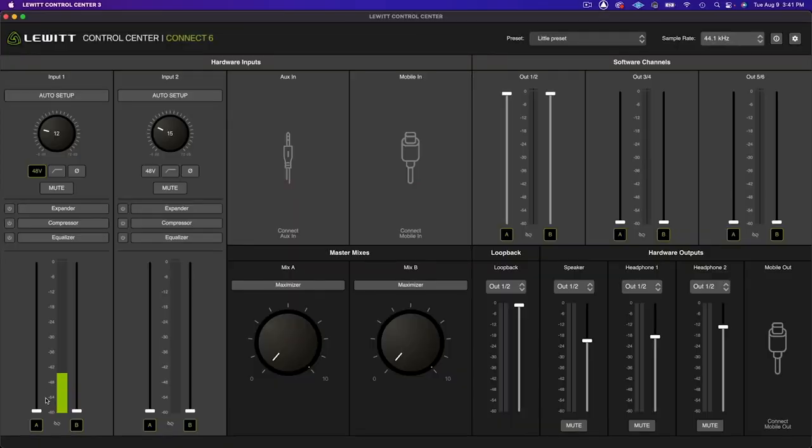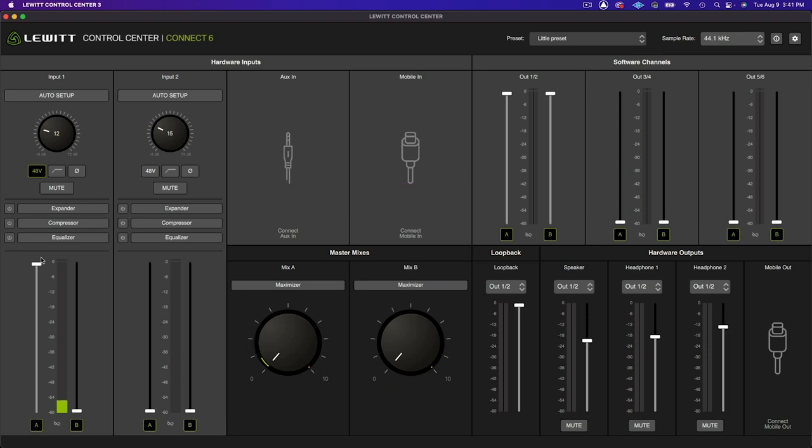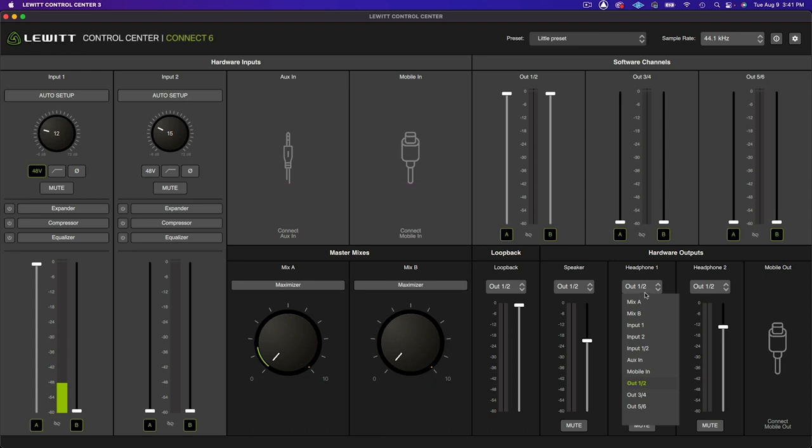Simply go to Control Center and dial in your headphone mixes by adjusting the faders next to the inputs and setting them to either mix A or mix B. Then make sure to choose the appropriate mix in the headphone drop-down menu.